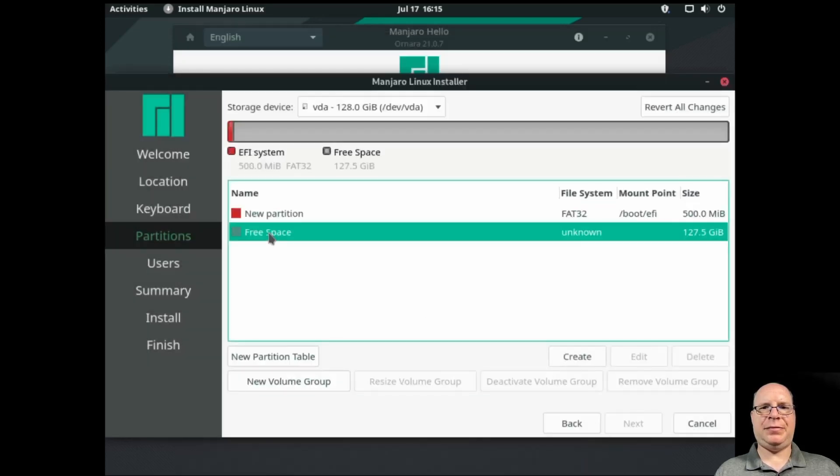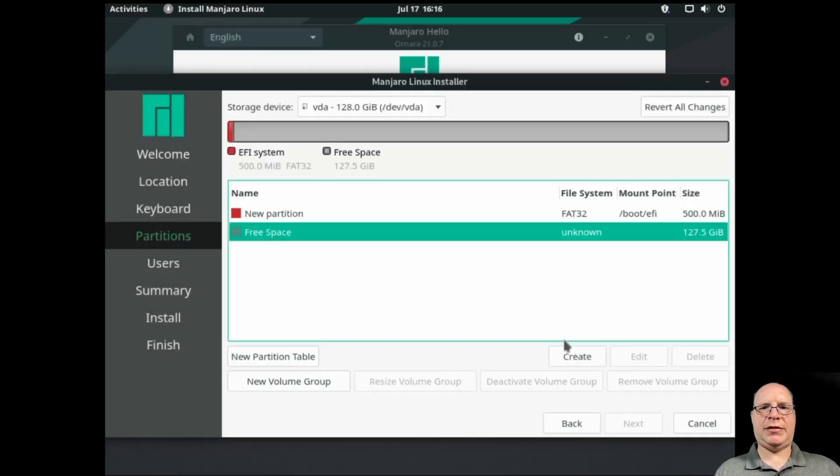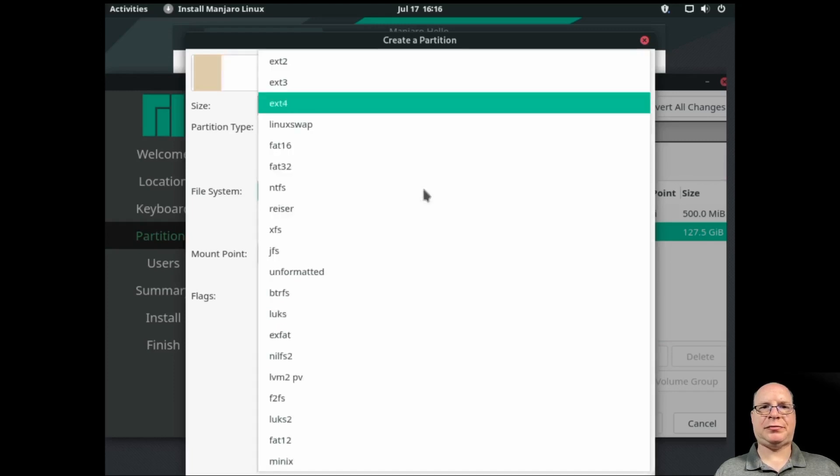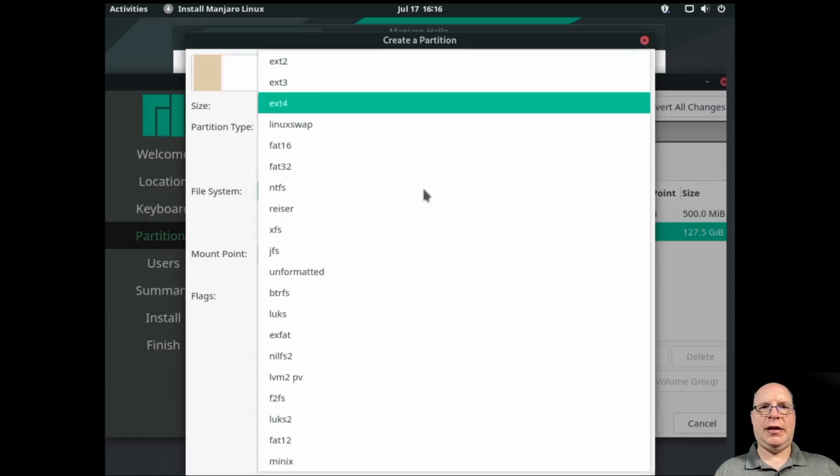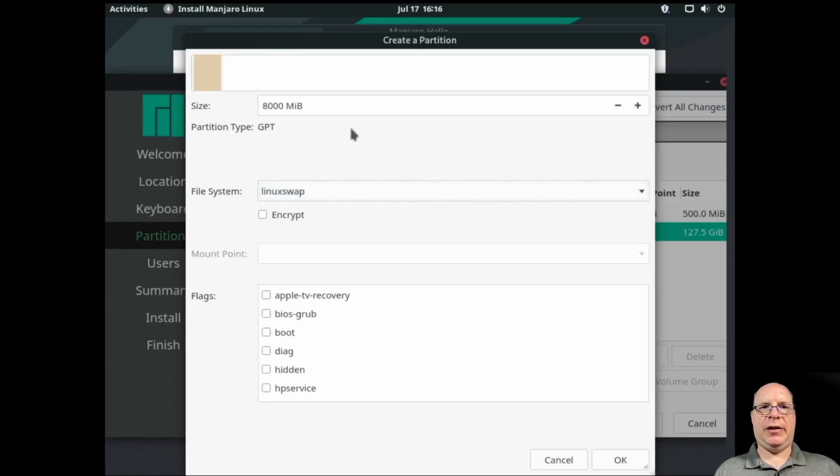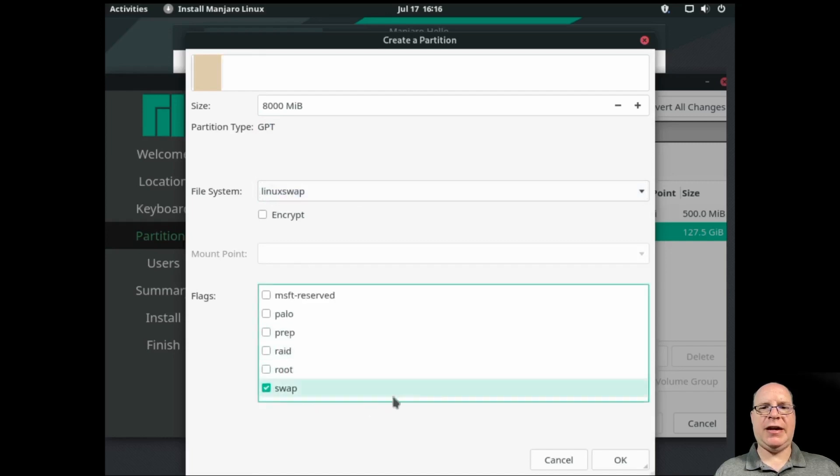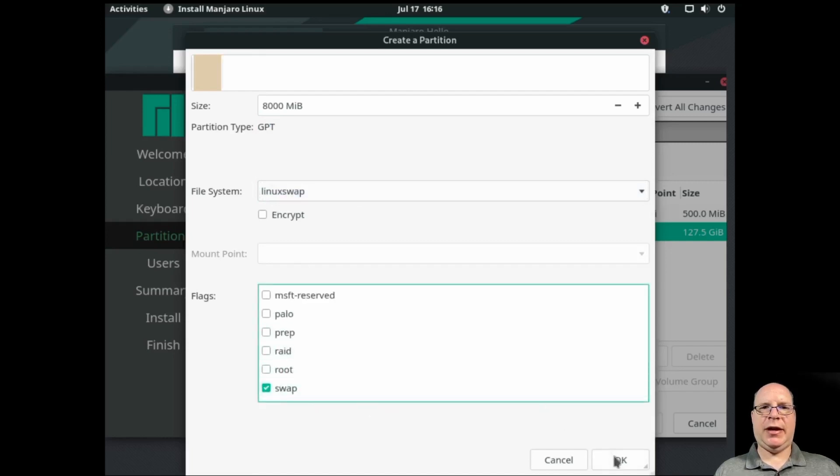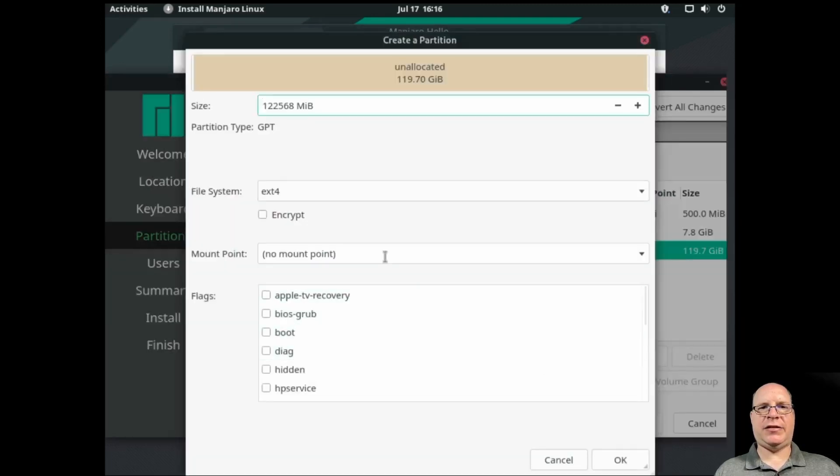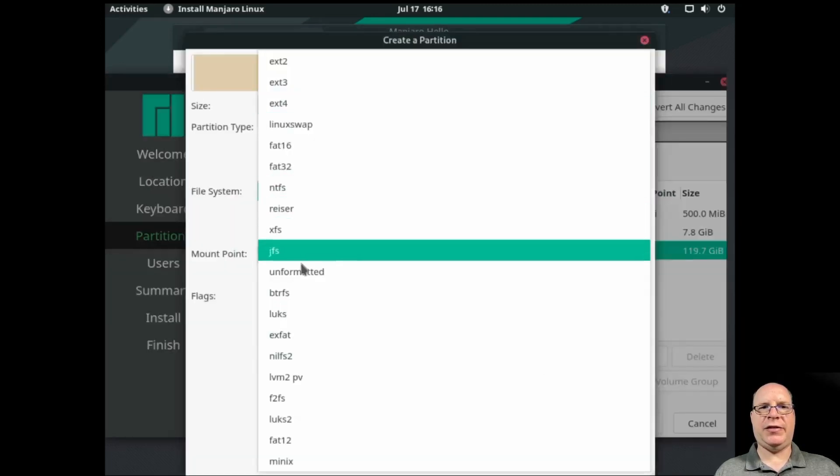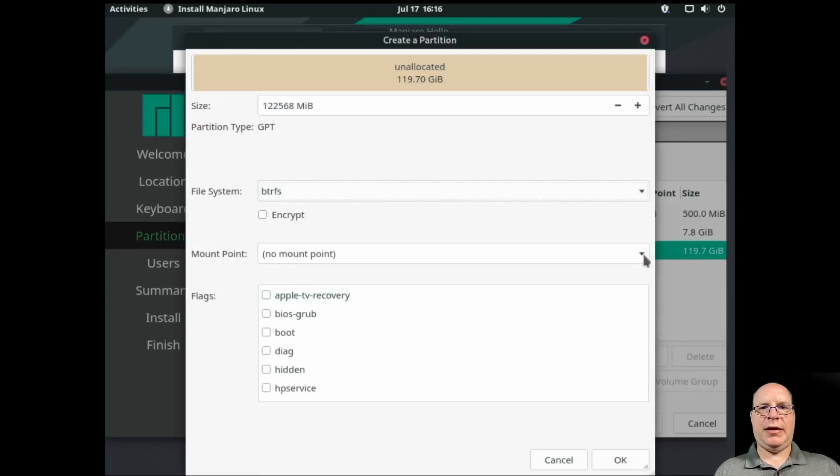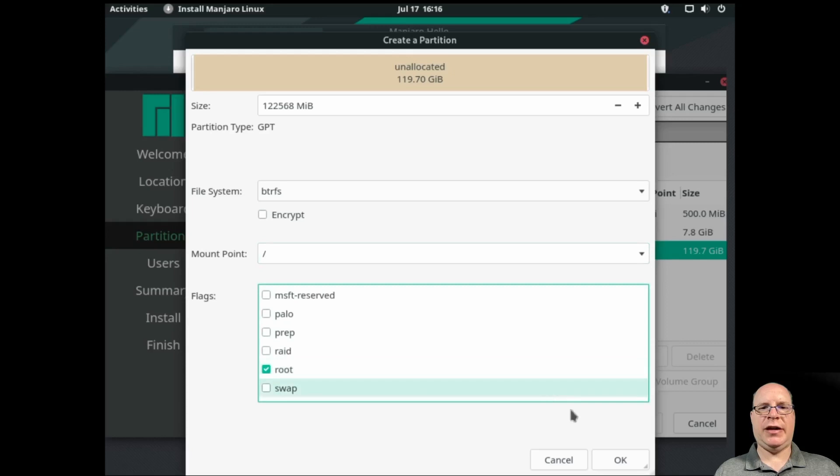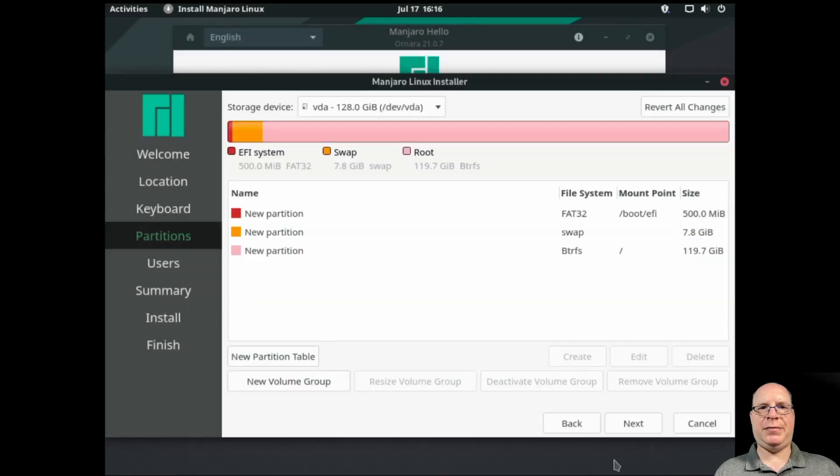Next, let's create a swap partition. And here I recommend RAM plus 1GB. It's a type Linux swap. We'll mark the swap flag. Click OK. Finally, our BTRFS root partition for the rest of the drive. That'll be root as mount point and root as the flag. Click OK. That looks good.